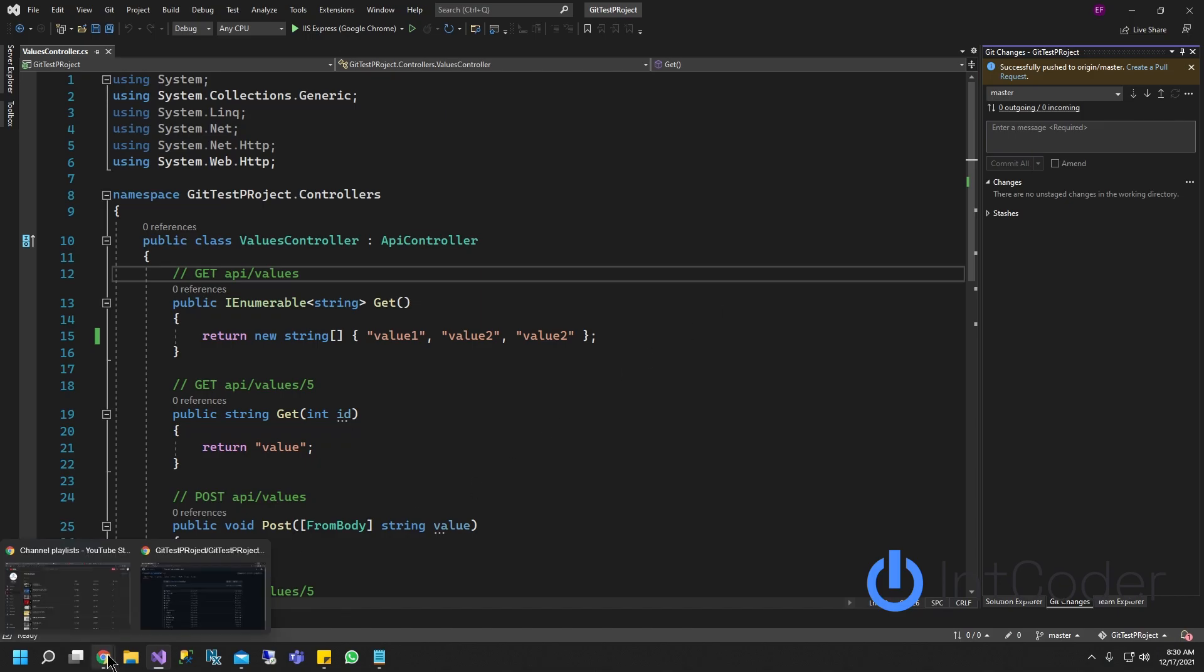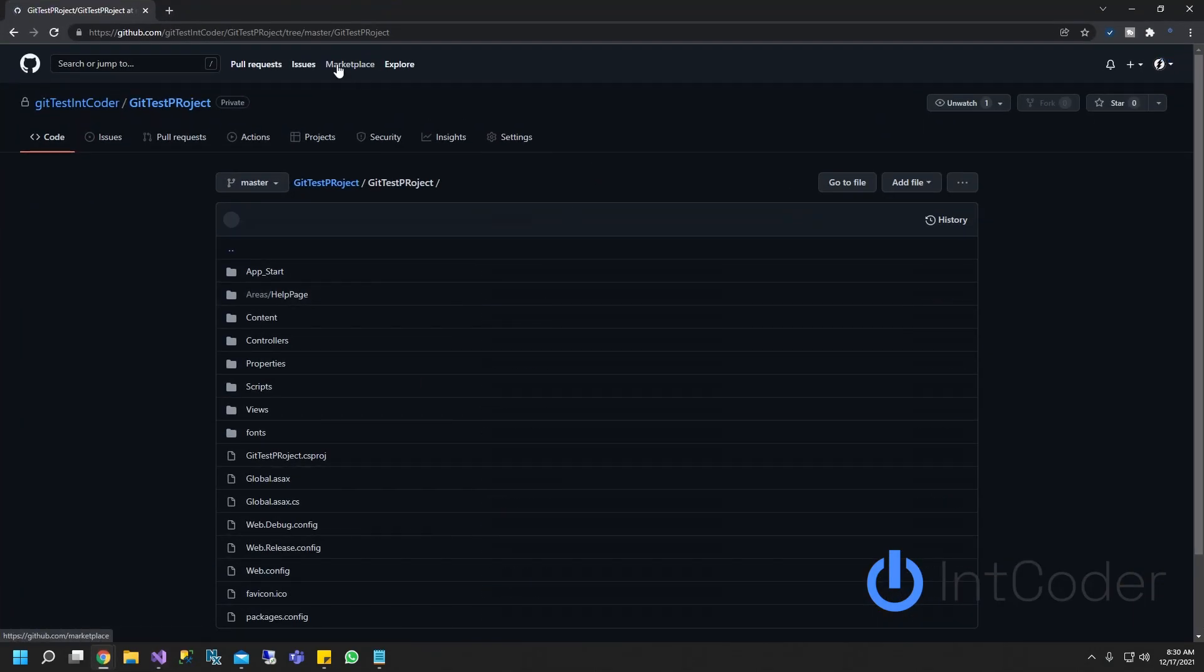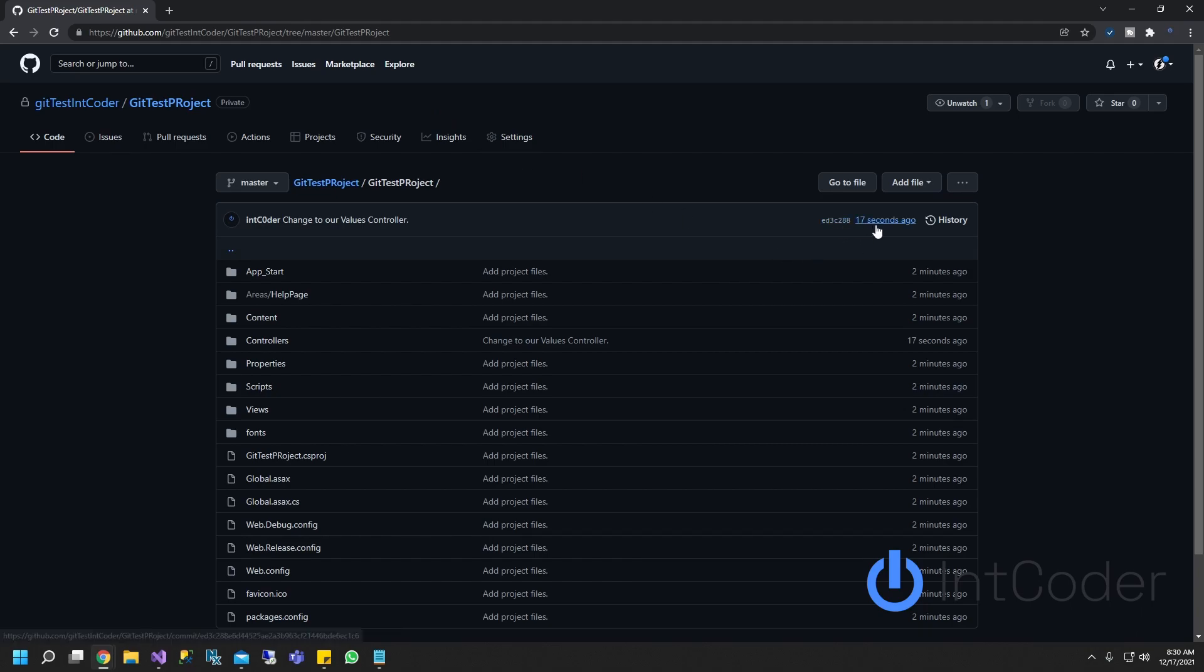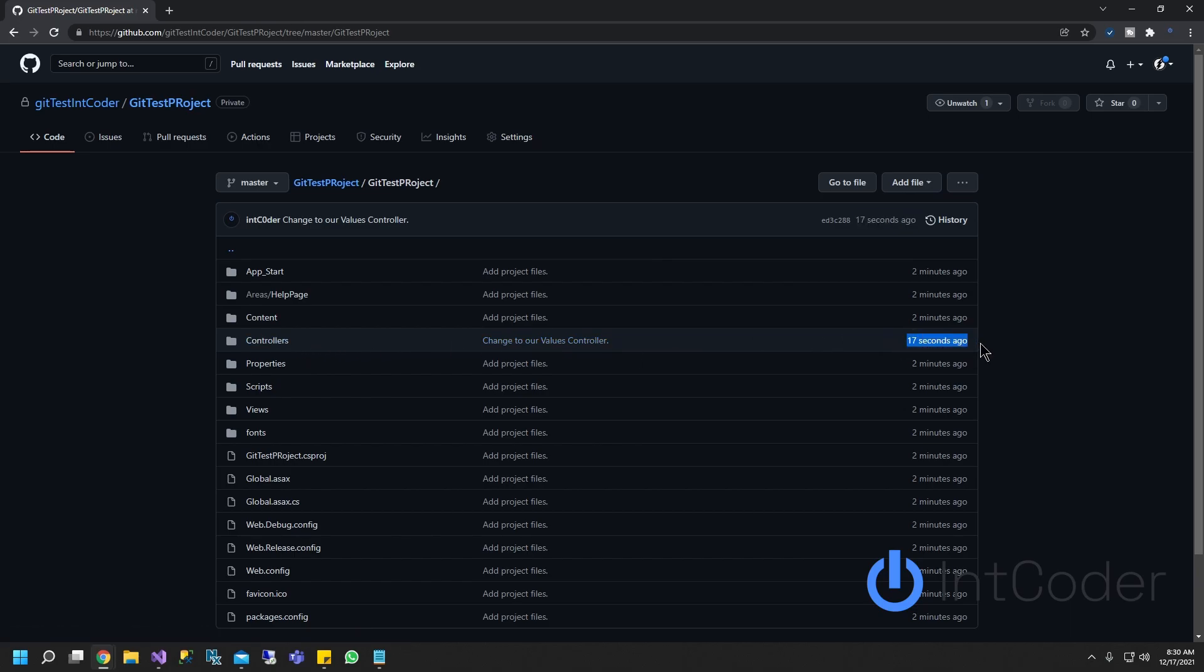Now if we open it up, open GitHub again, hit refresh. And you can see it was edited. And there you go. And here's our change, which is 17 seconds ago.